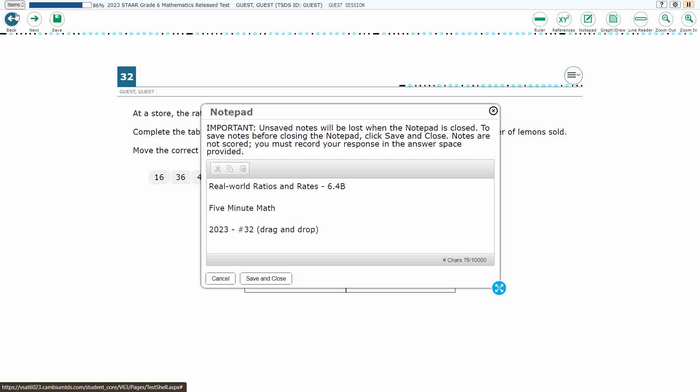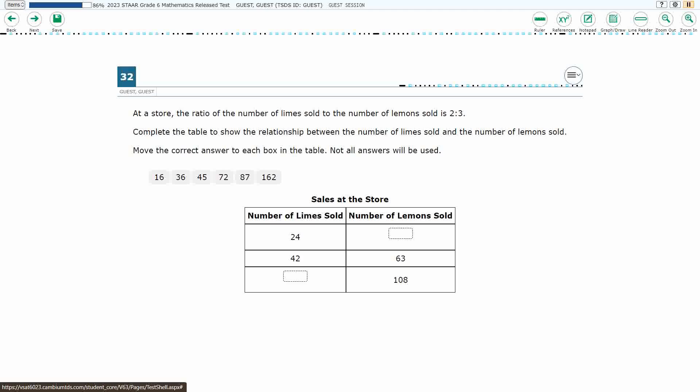Hello, and welcome to 5-Minute Math. Today we are looking at the 6th grade concept of Real World Ratios and Rates. This is Standard 6.4b in the great state of Texas, and we are using item number 32, which is a new item type called Drag and Drop, of the 2023 released Star Test.